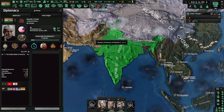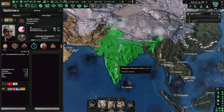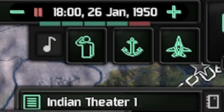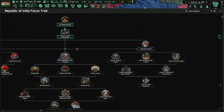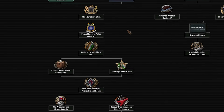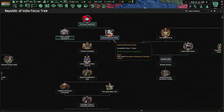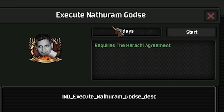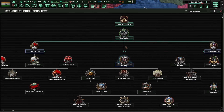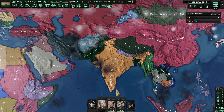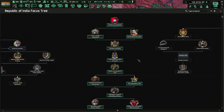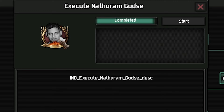The independence movement came a lot sooner than I planned. We are now a free nation — the UK released us in 1950. I suspended some focuses to start pushing down the economical line. Now that we're free, the first order of business is to execute Nathuram Godse. I found out who this guy is — apparently he's the man who turned hitman on Gandhi. So yeah, kind of justified.